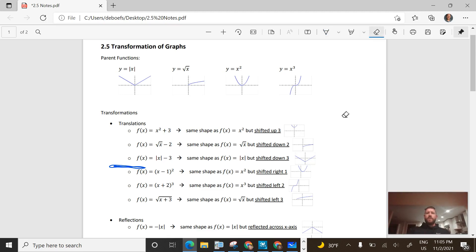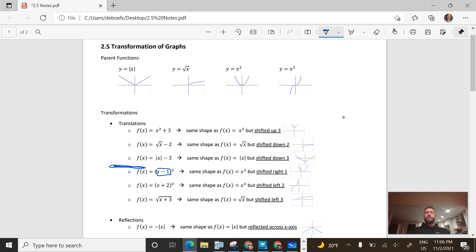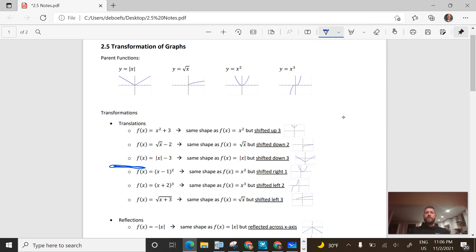We change gears now — we add or subtract inside the function, before we've actually done that operation. For example, in the next one I subtract 1 from the x prior to squaring it. When we subtract 1 inside of the parentheses, it becomes a horizontal shift. But on horizontal shifts it goes the opposite direction of what you might think — when I see x minus 1, it's actually going to shift right 1. On the next one with x cubed, we add 2 to the x inside, and that shifts the graph left 2 units.